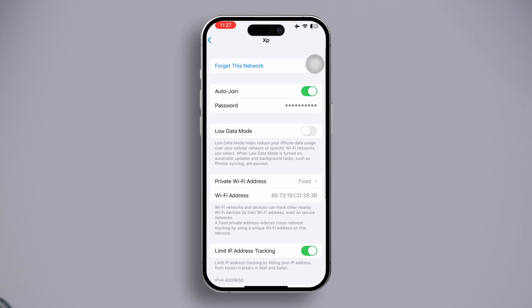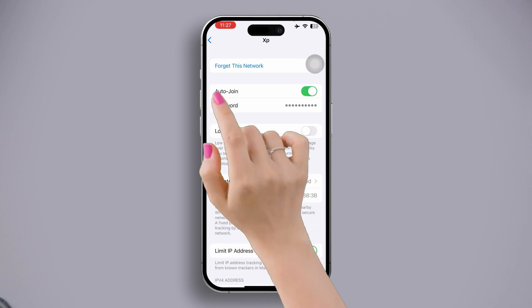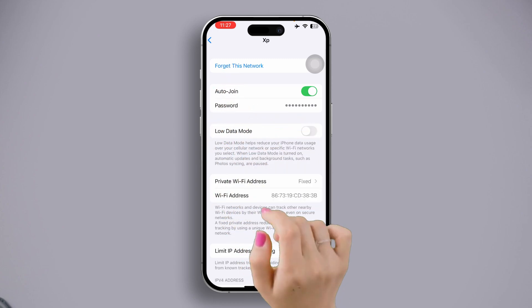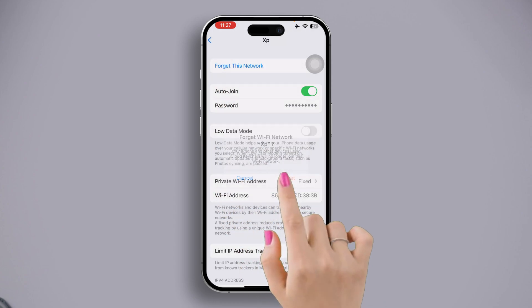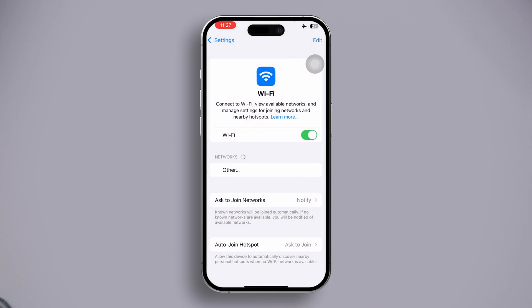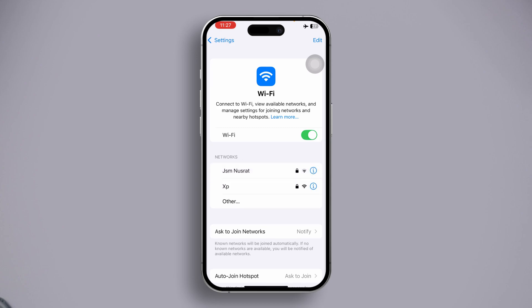Tap on 'Forget This Network,' then press 'Forget' to confirm and reconnect to this network again.